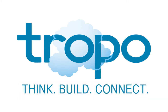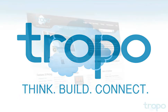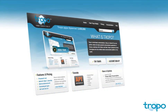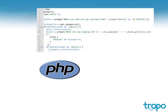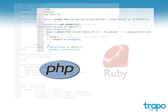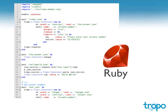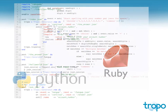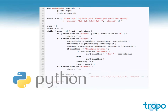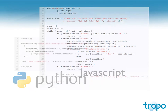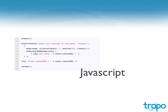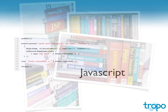Easily add talk, text, and instant messaging to your application with Tropo's cloud communications platform. Use the programming languages and tools you already know to connect to the phone system, voice over IP providers, and instant messaging networks.